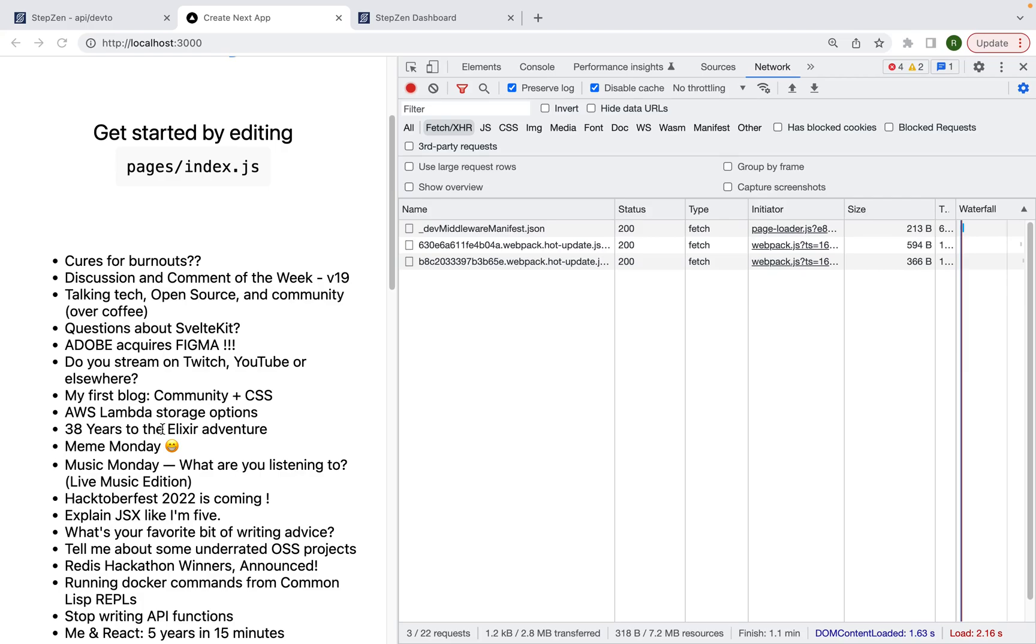So this is how you create or how you actually connect to a GraphQL API from a React Next.js application.